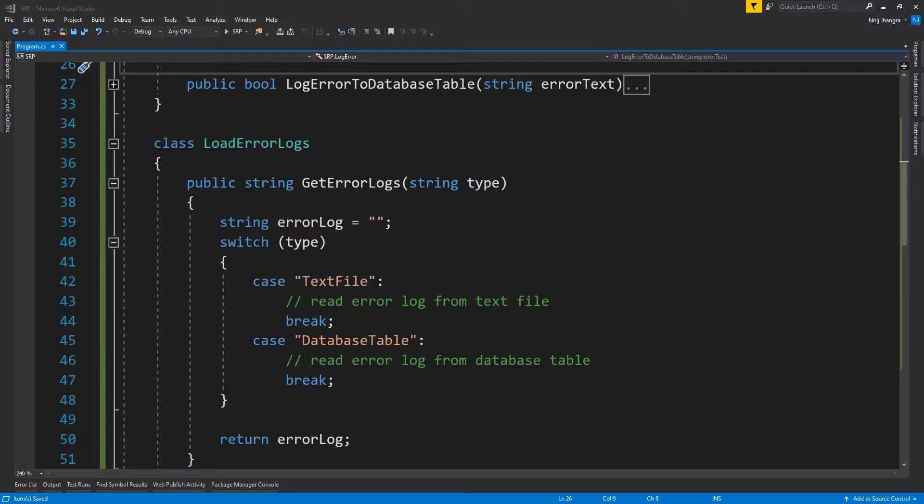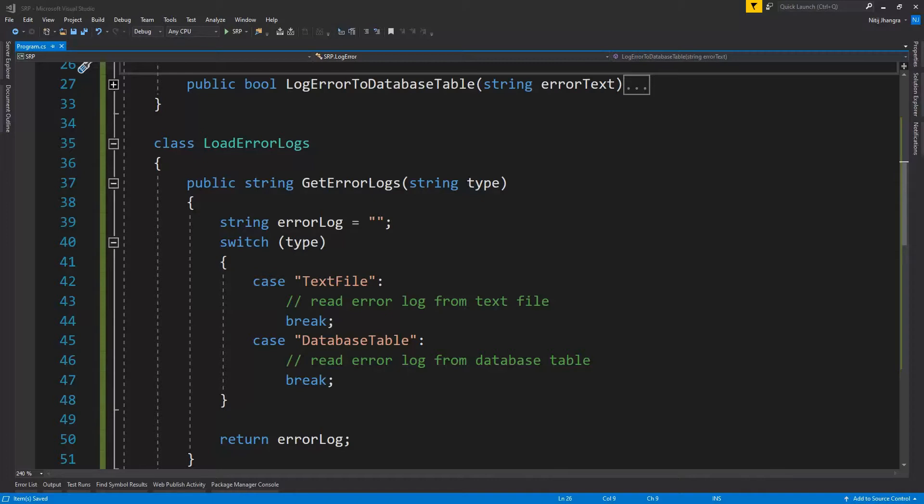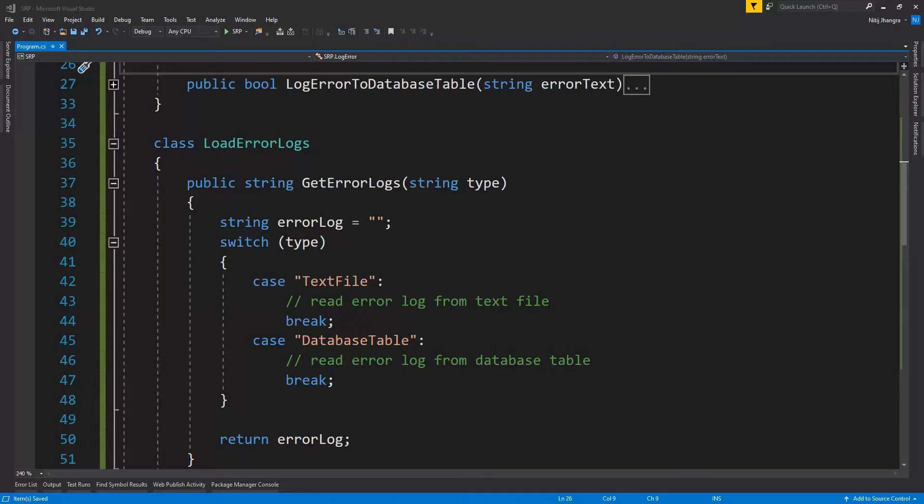Now here is a tricky part. Some of you may decide that logging and reading error logs are associated with same functionality and thus should be part of a single class. Sometimes, it can be difficult to identify the boundaries between the different functions and thus it's hard to divide the responsibilities between classes. It is then up to the developer how they interpret the functioning of a class in order to be able to apply single responsibility principle for them.